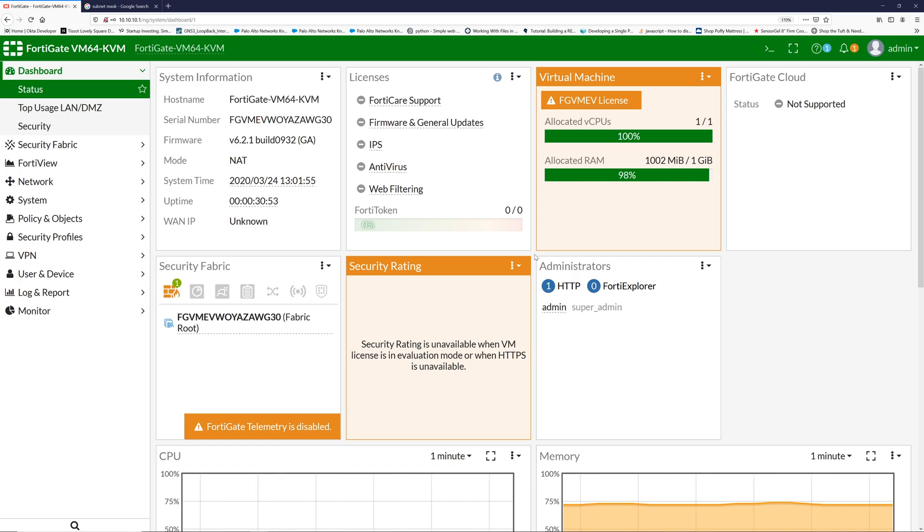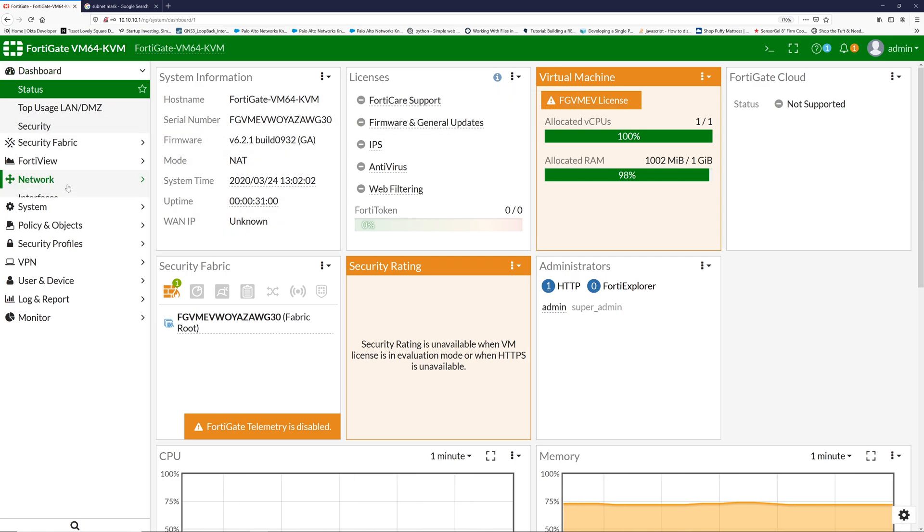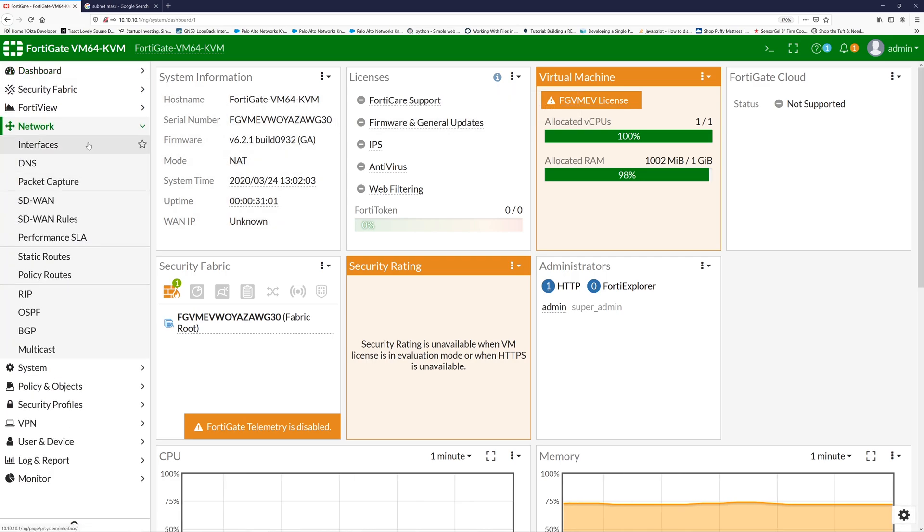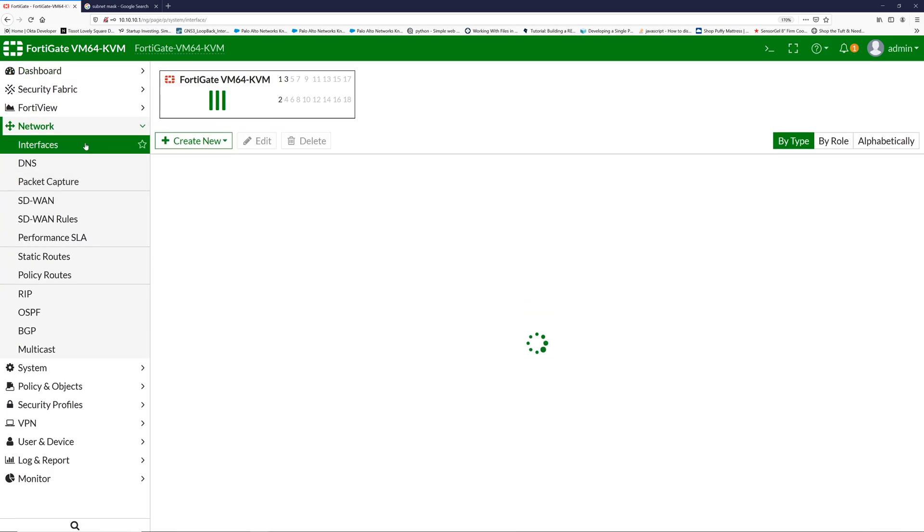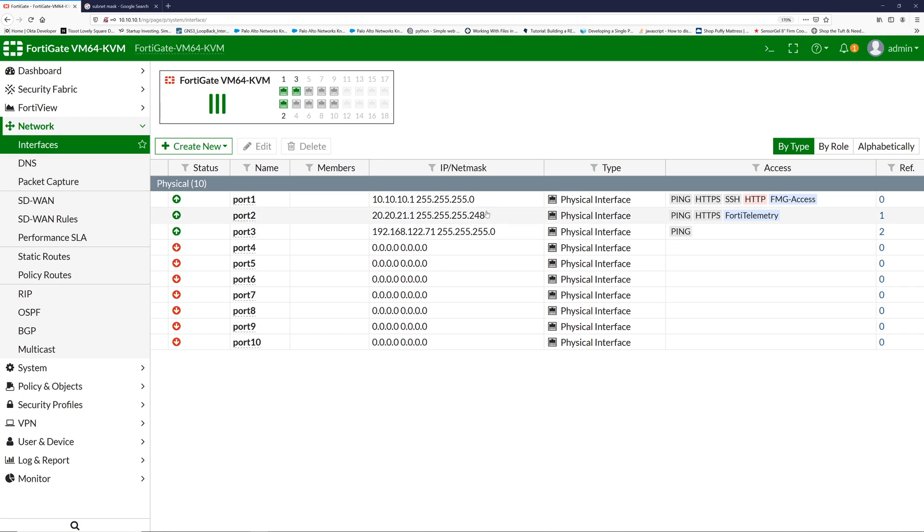Let's go to Network and Interfaces. I have already configured the interfaces with the networks, so these are the three interfaces I am using right now.